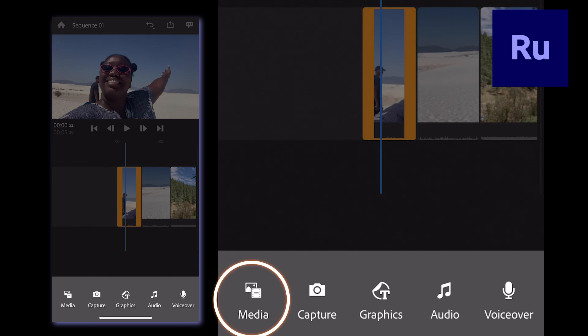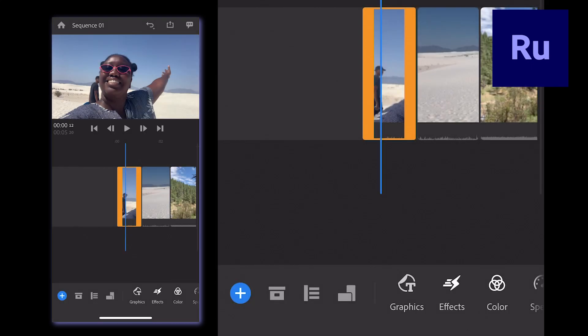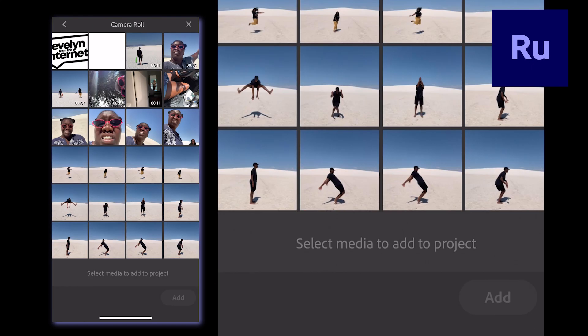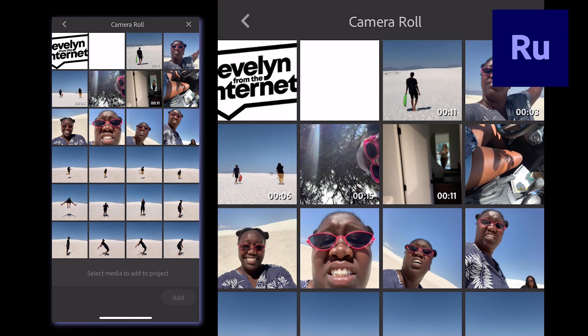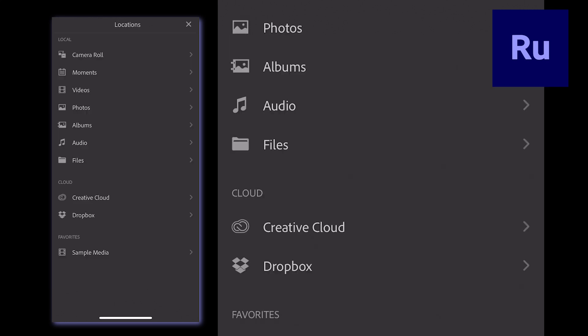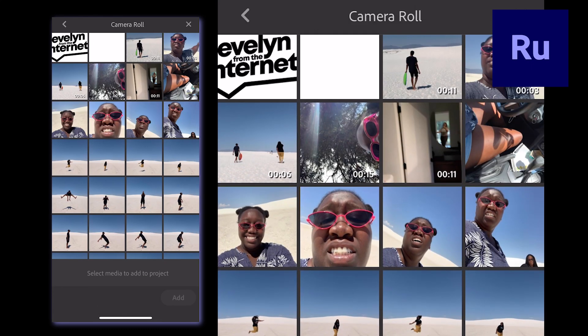Select Media and find the image you saved to your phone. For me, it's usually in my camera roll, but if you saved it to a files folder or even in Creative Cloud or Dropbox, there's an option for that too.